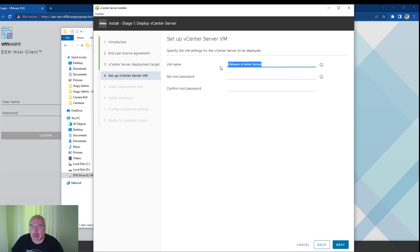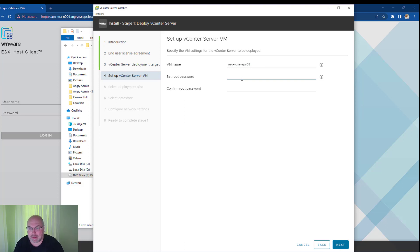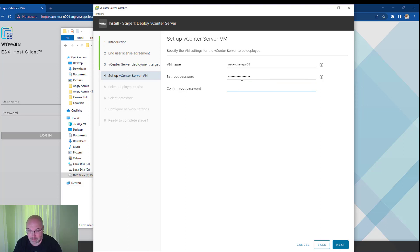In this step, we will name our vCenter. I'm following my naming convention, but you can use whatever naming convention you have. Now we set the password for root, and click Next.